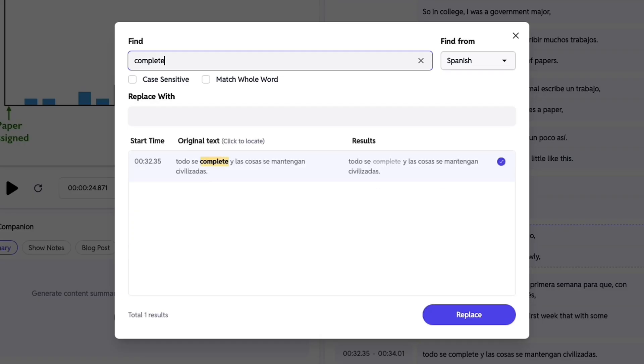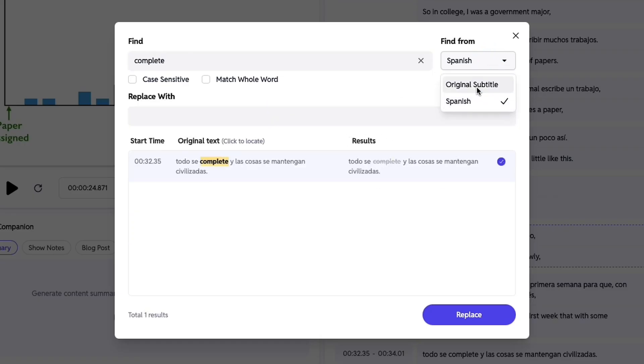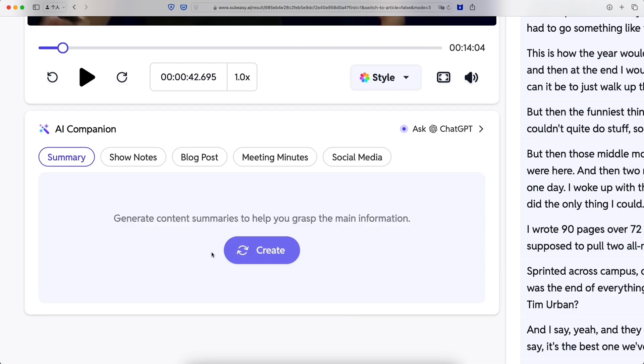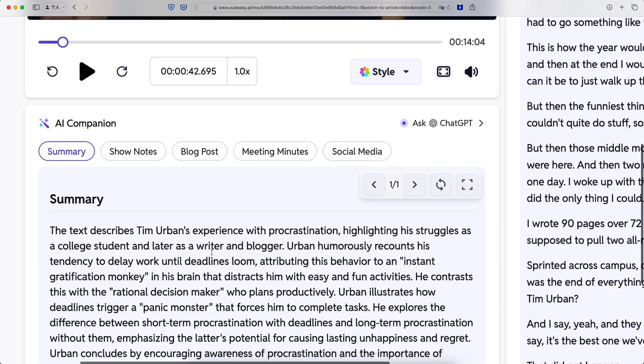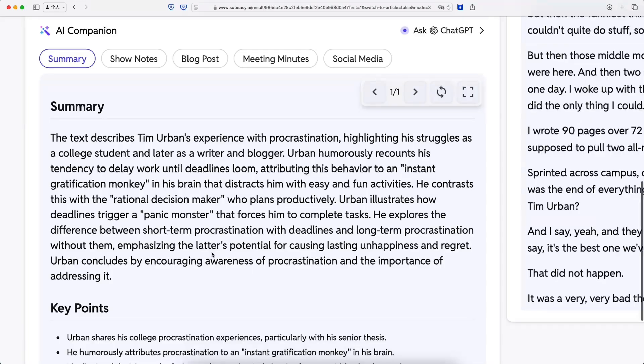If you need to edit in bulk or replace specific words, SubEasy also comes with a search and replace feature. SubEasy can even summarize and repurpose your transcripts into blog posts.